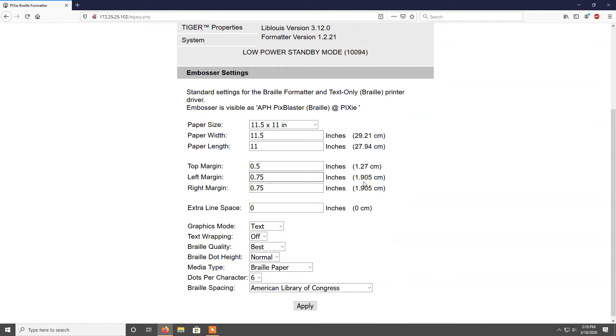In regard to braille quality, draft mode prints the quickest, while best mode prints slower with much higher quality.